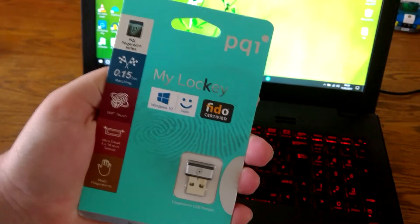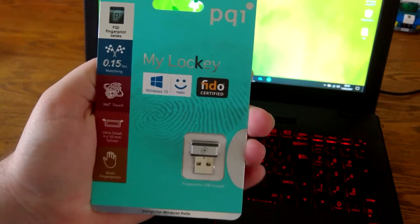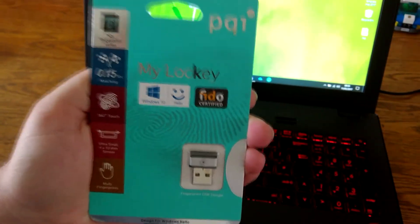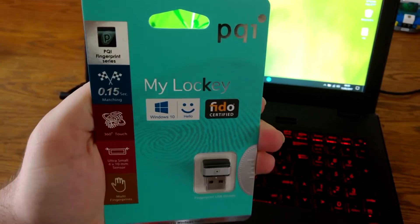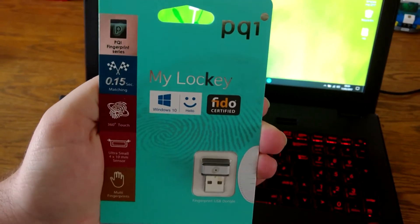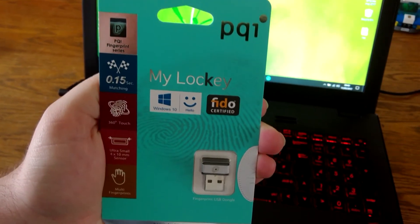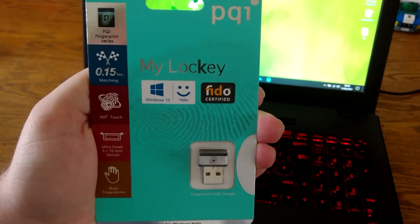Hello nerdies and gamers and whoever you are watching this video. Today I'm going to be opening and checking out this PQI fingerprint scanner.